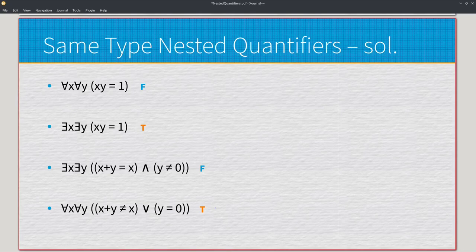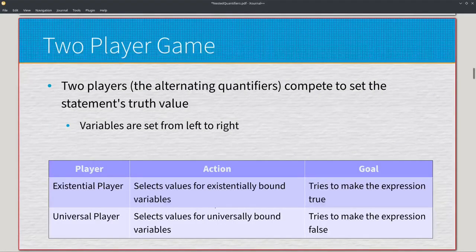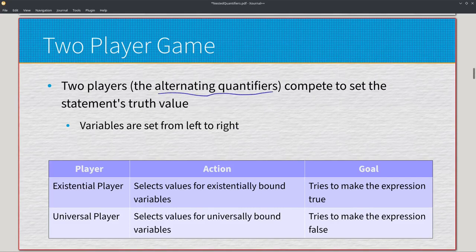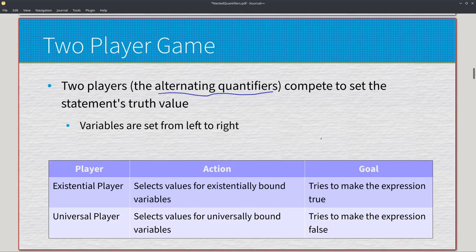So that's same-type nested quantifiers — it's really not too bad, just a little tedious. But compared to alternating, it's not bad at all. Speaking of alternating, we have the concept of what is called a two-player game. The two players are the alternating quantifiers — for example, existential x, universal y — and they compete to set the statement's truth value.